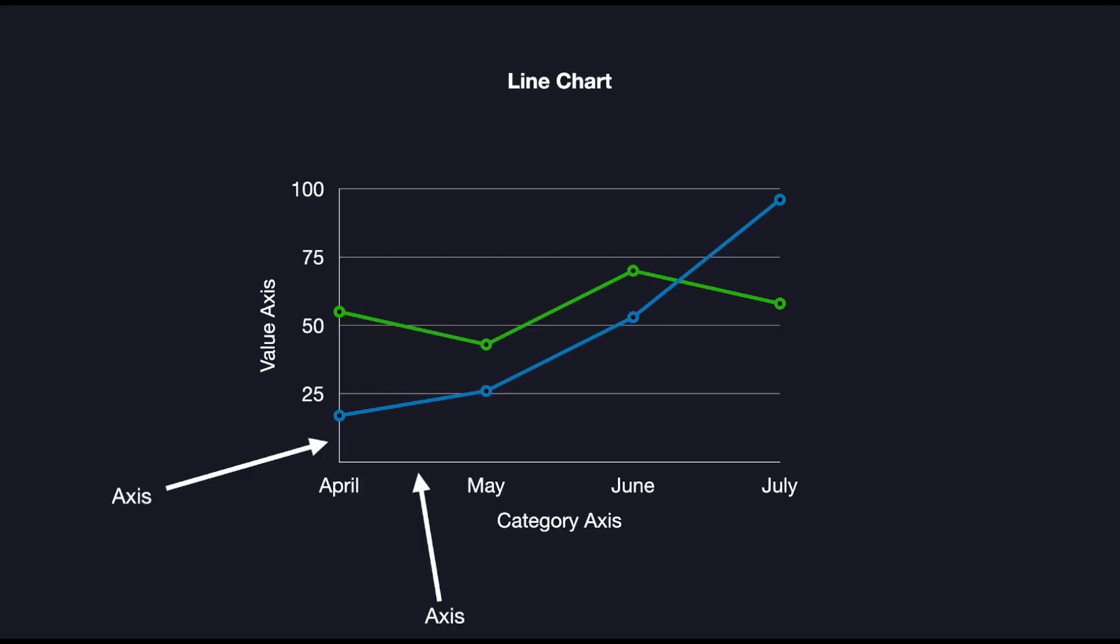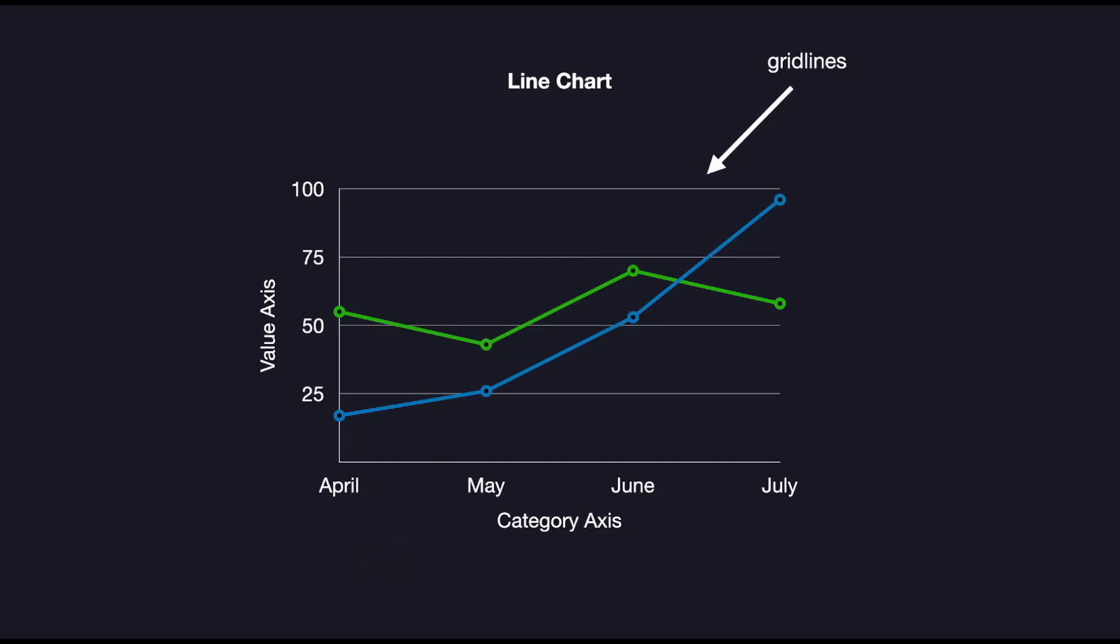Now a few things to notice about the line chart. We have the axes, and the labels, and the grid lines, and the data points. And to wrap it all up, the lines going through these data points. With that in mind, let's code it up.